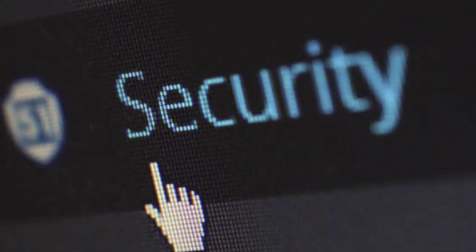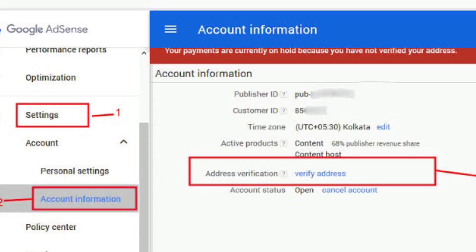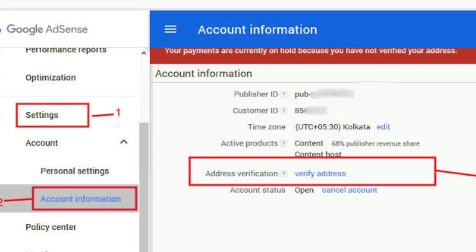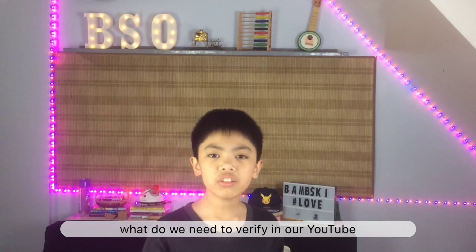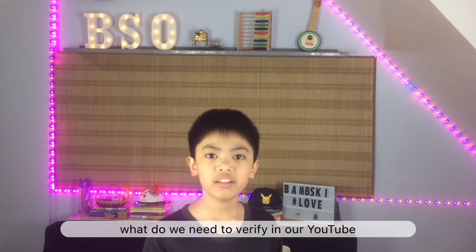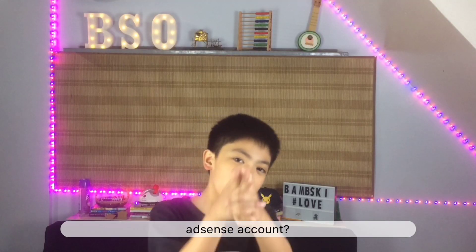To protect the security of your account, Google requires you to verify your address before they can send you any payment. What do we need to verify? Our YouTube AdSense account.